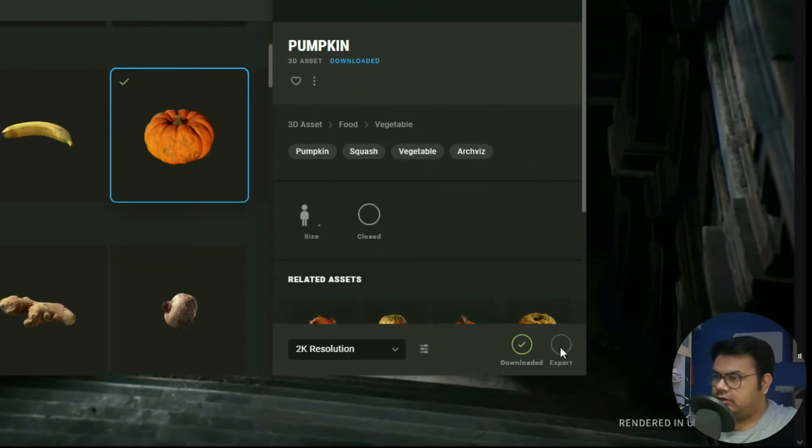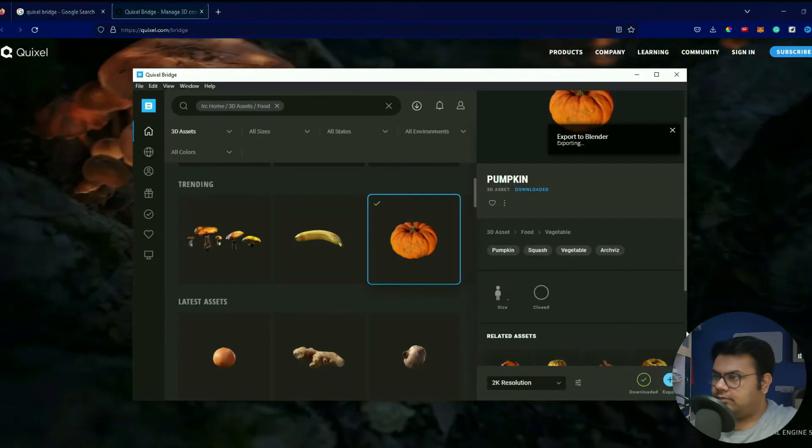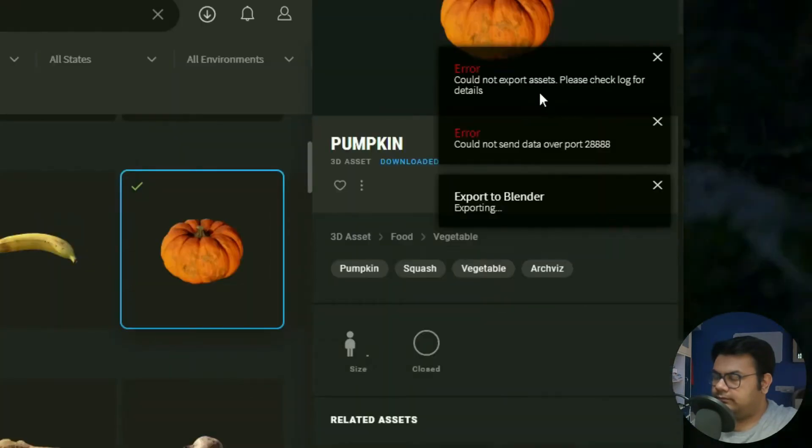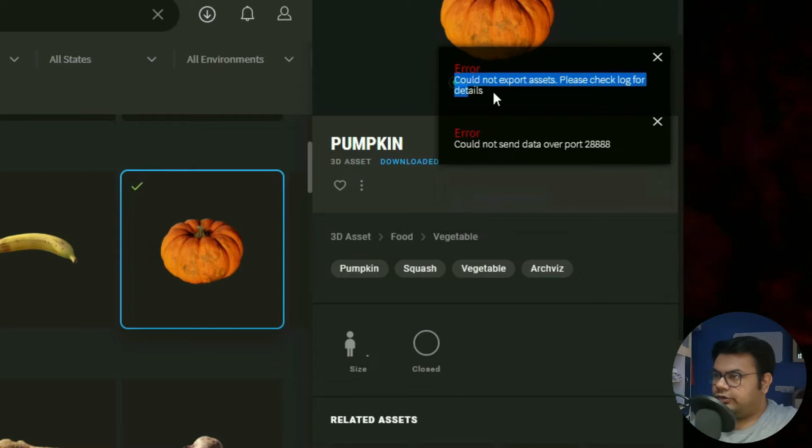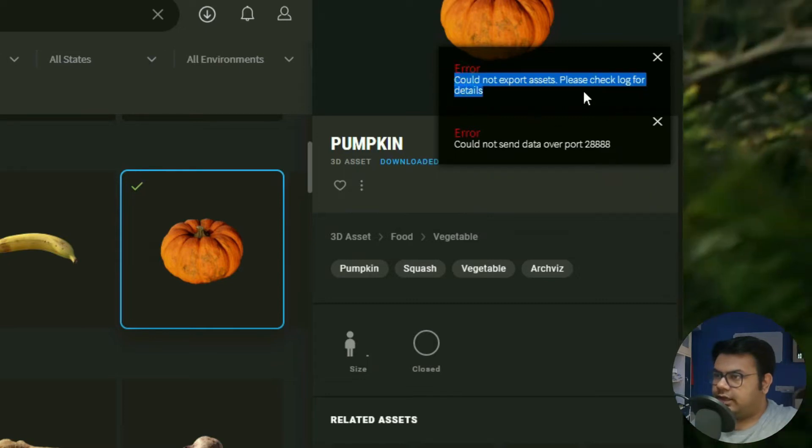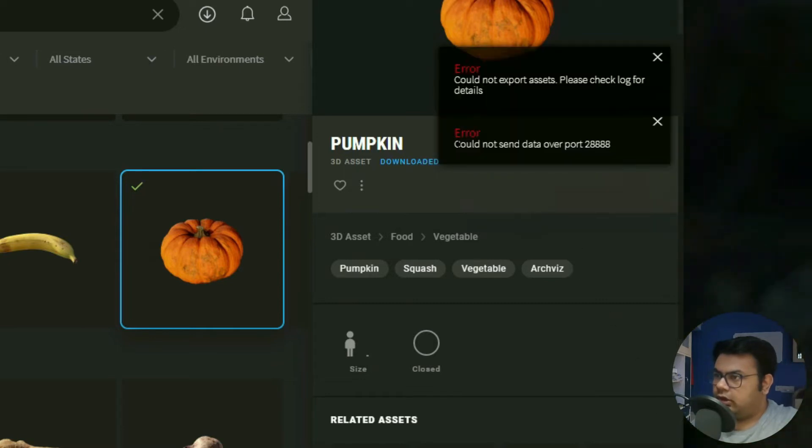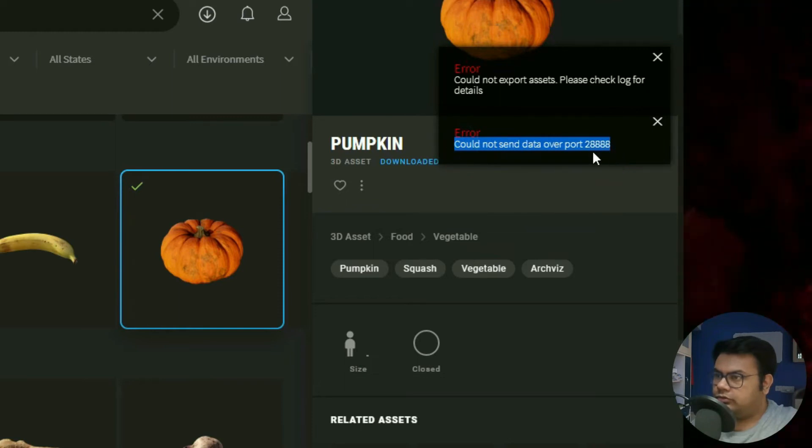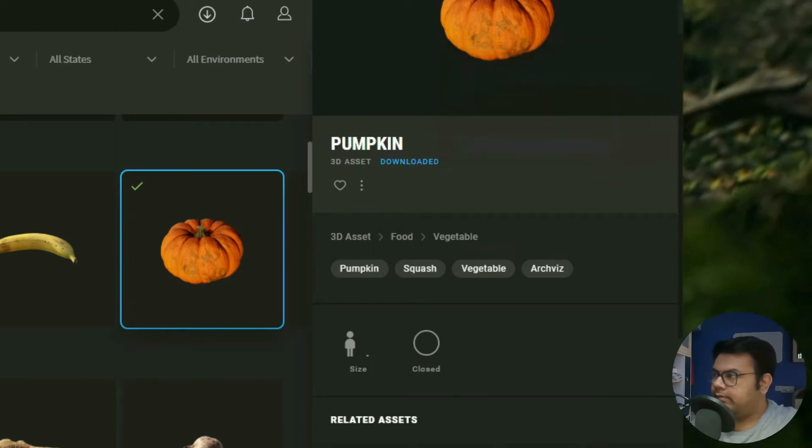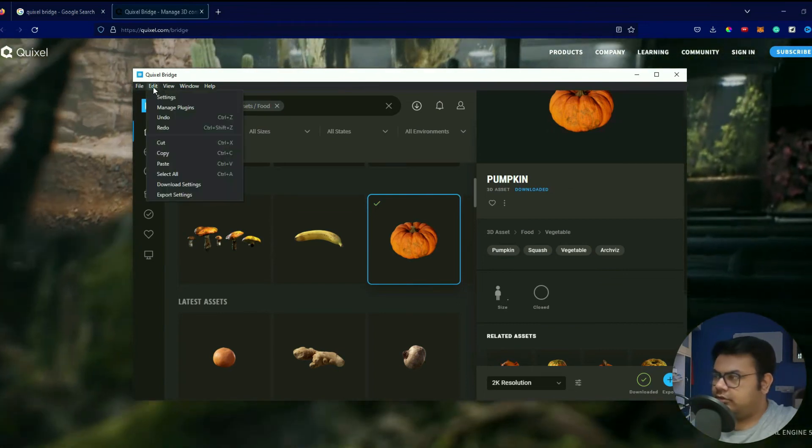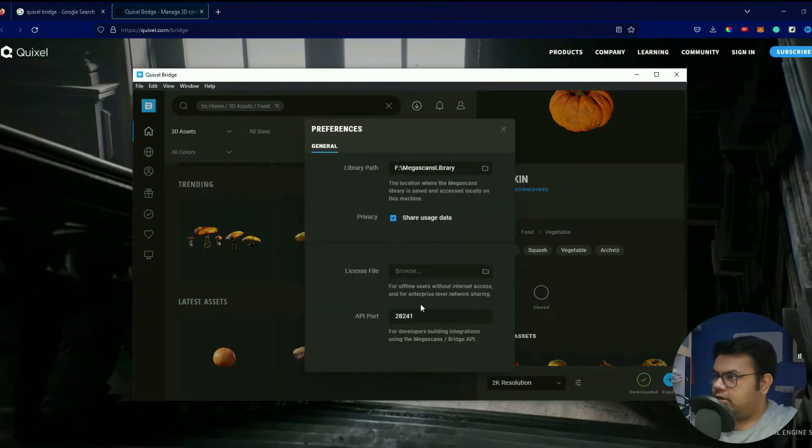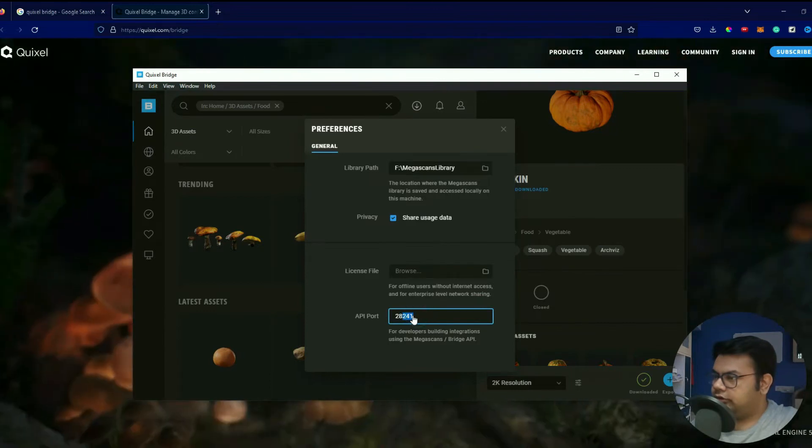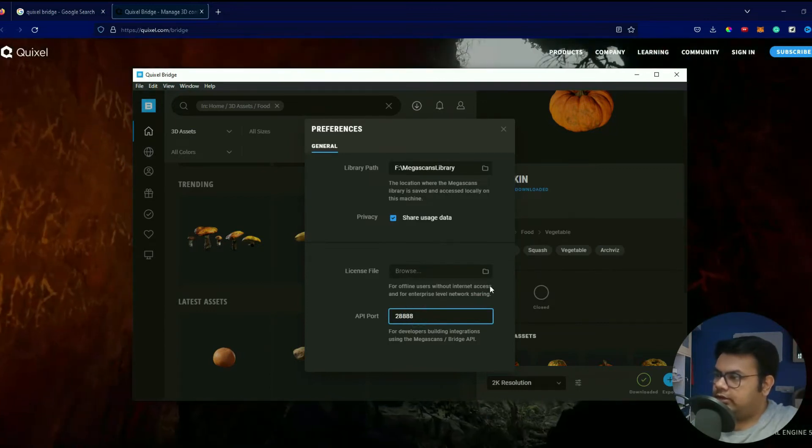So once that's downloaded, all right, that's downloaded, and now you can export this to Blender. See, so you'll get this message: 'Could not export assets, please check log for details.' And you also get this: 'Could not send data over port 28888.' So there's a simple solution to this. Go to Settings, and over here just change this to 28888.